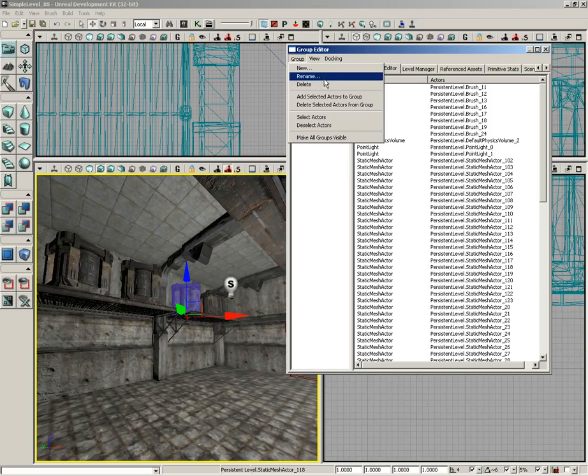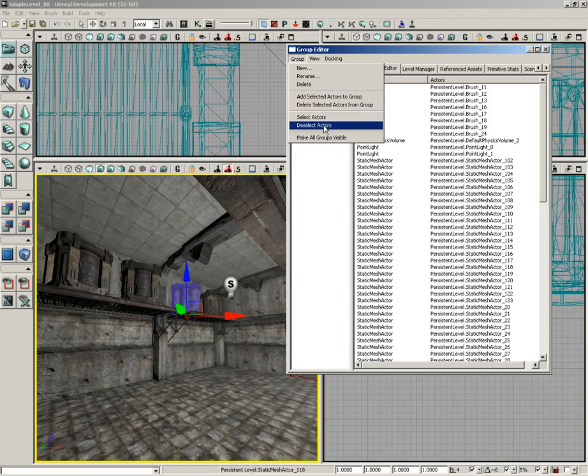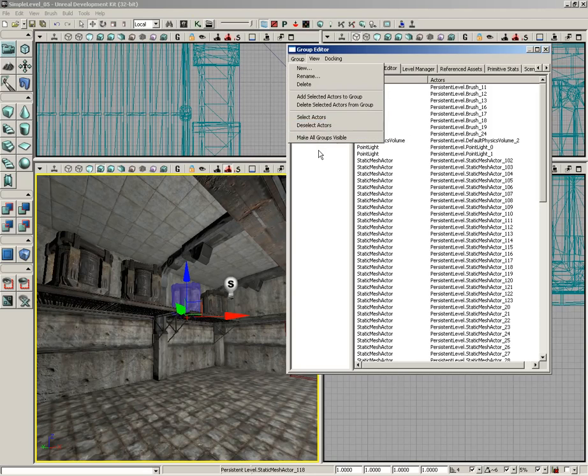You can rename existing groups. You can delete groups. You can add or remove selected actors from a group. Note that delete selected actors from group will not delete the actual actor. It's just going to pull it out of that group. You can select actors or deselect actors using the groups, and you can make all groups visible.